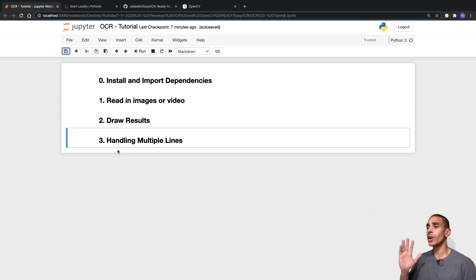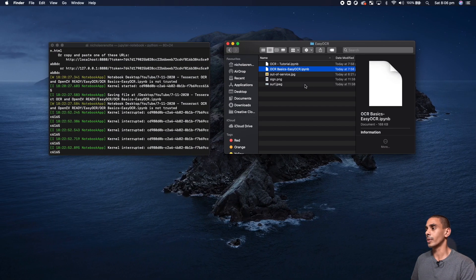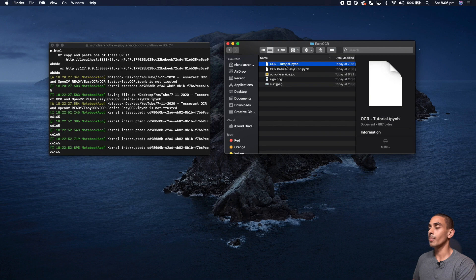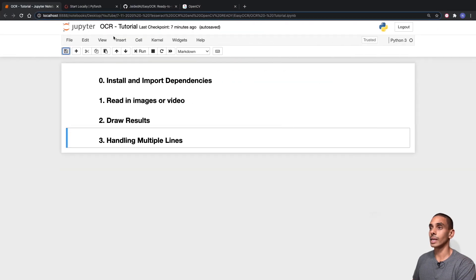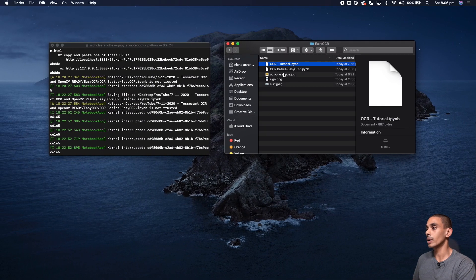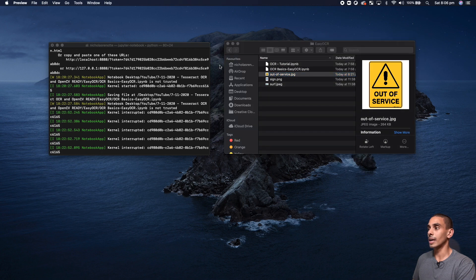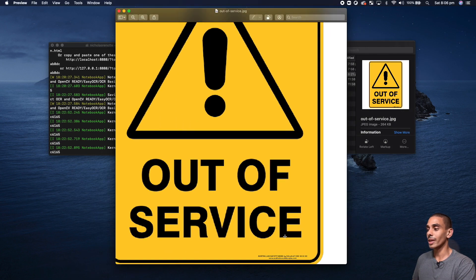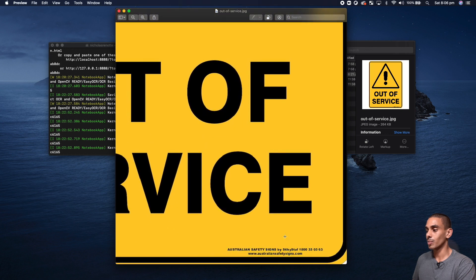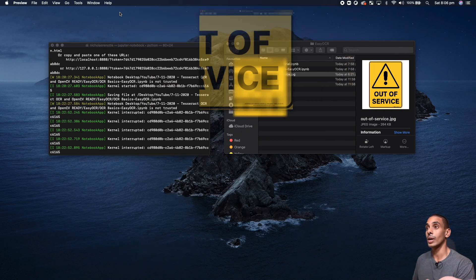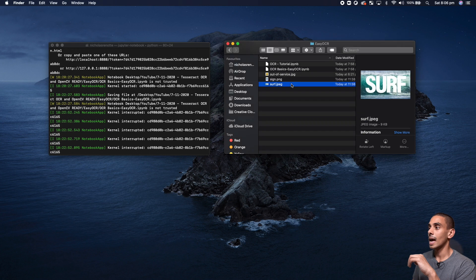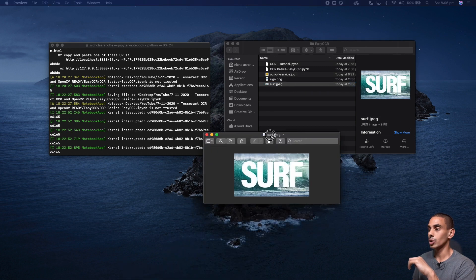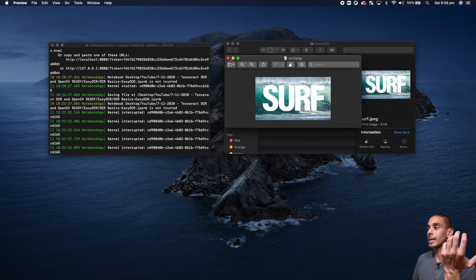Let's take a look at what our directory looks like. We've got our Jupyter notebook and a couple of images - an out-of-service sign with some really small text at the bottom to test EasyOCR, and another image which just says 'surf' that we should be able to pick up pretty easily.